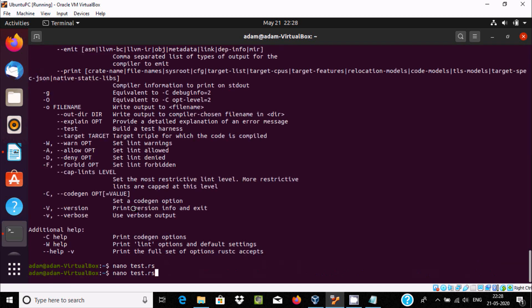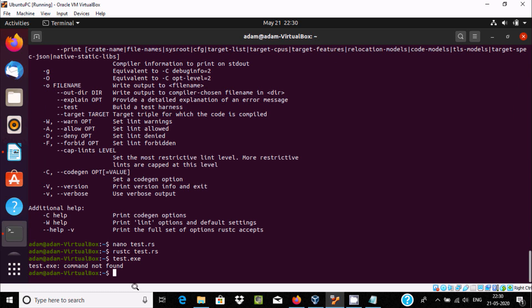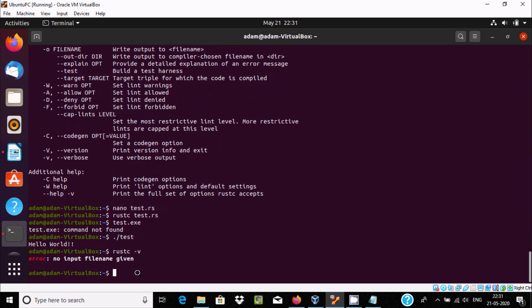Now I am going to compile. I'll write 'rustc test.rs' — they are not finding any error. To run a Rust program we need to use './test' — dot slash and the file name. Press Enter and you can see 'hello world' is printing.